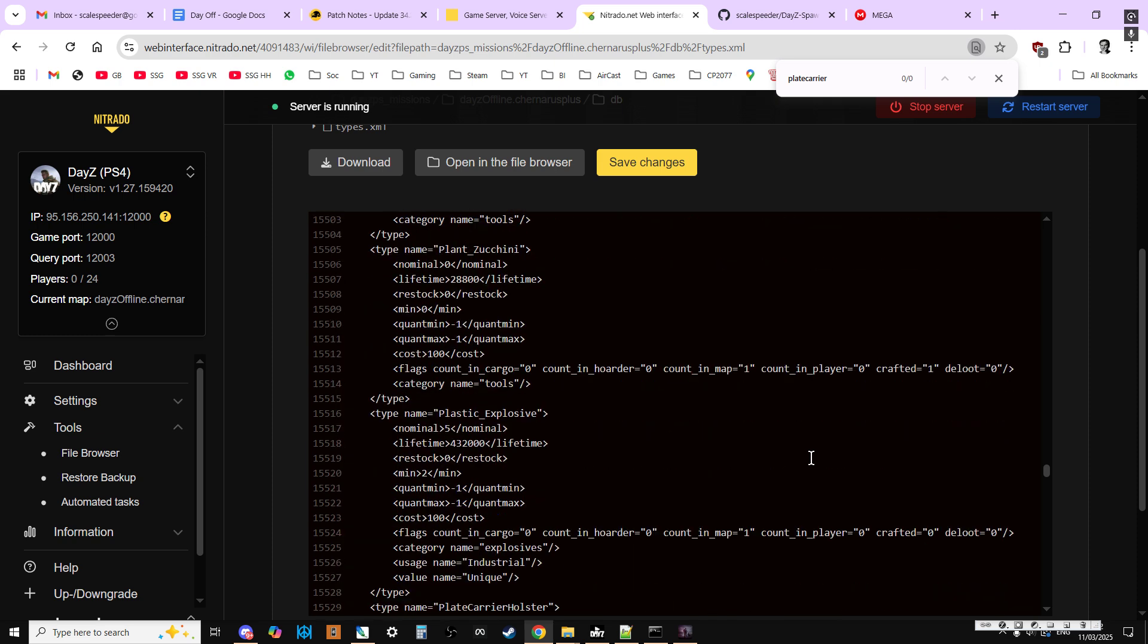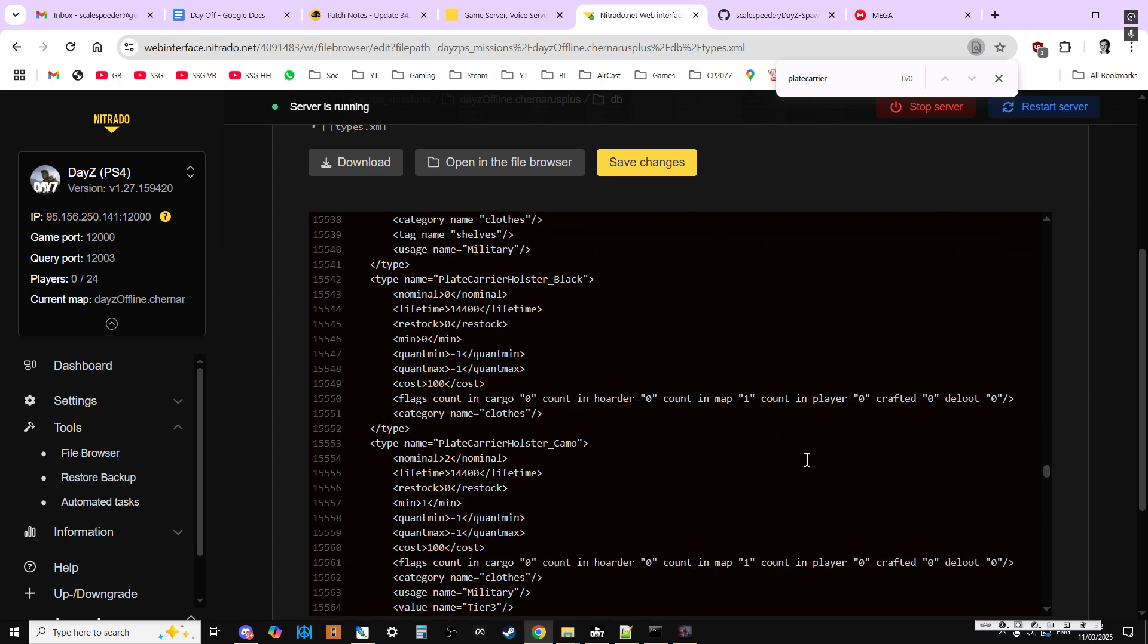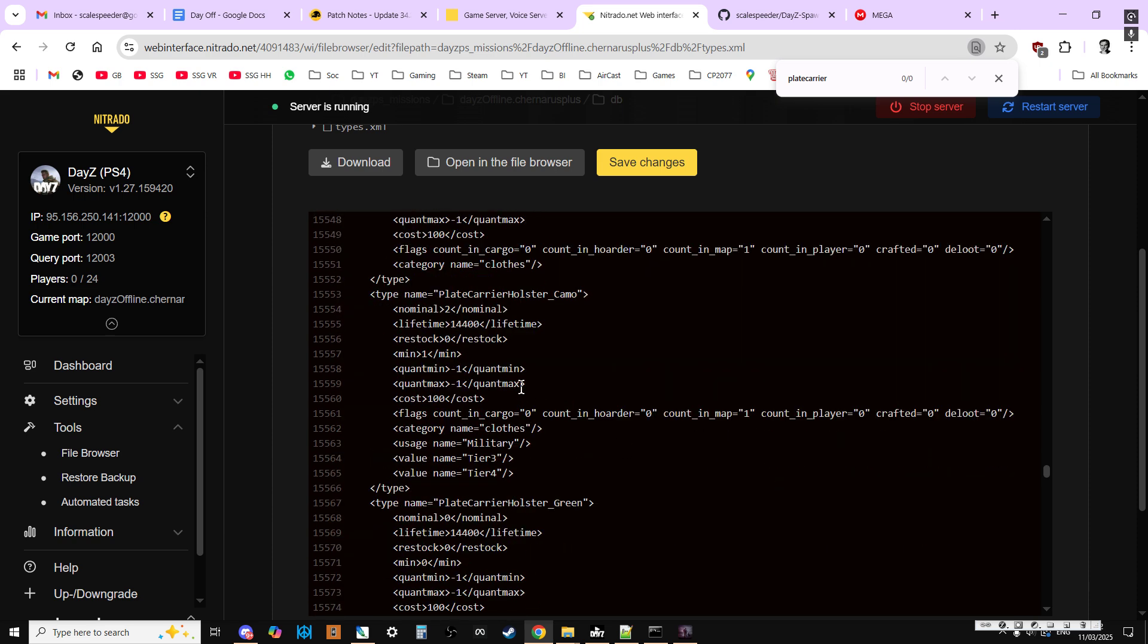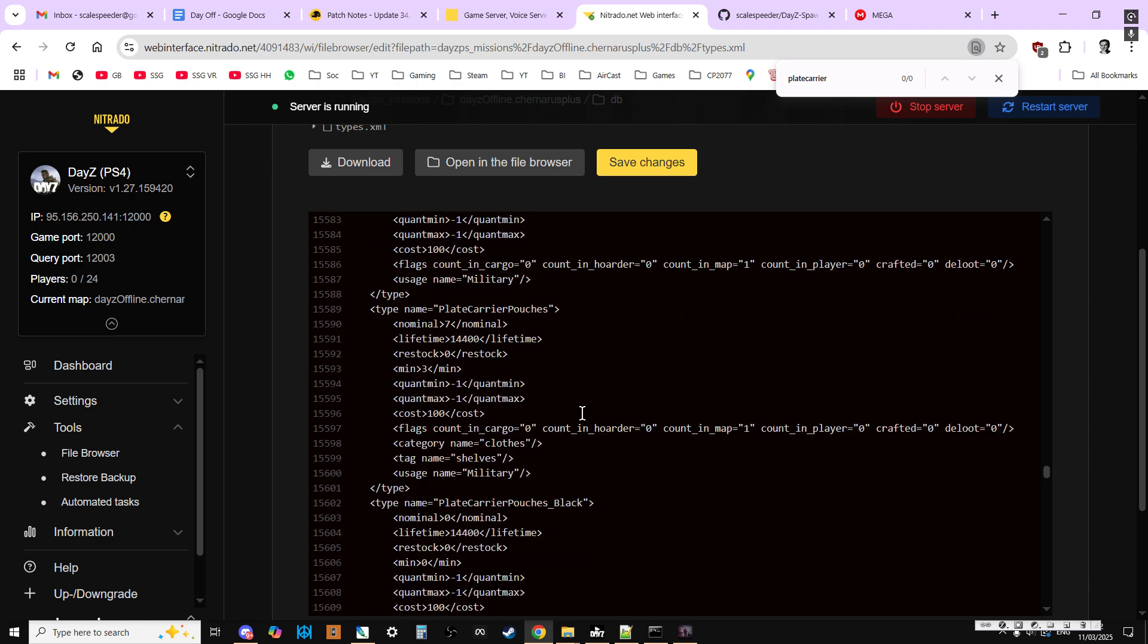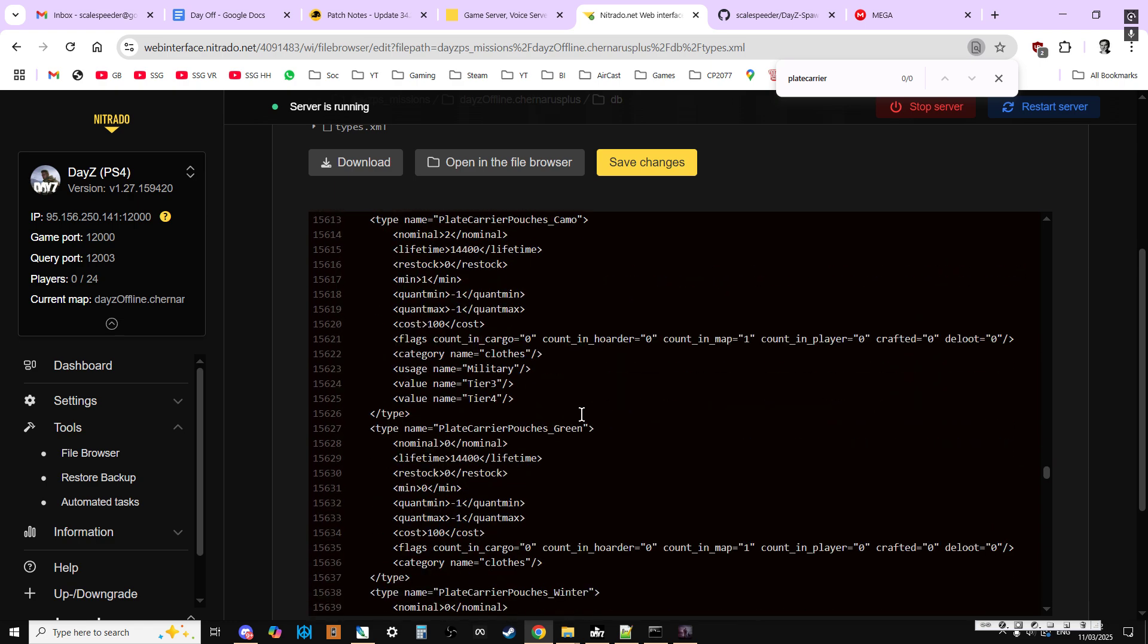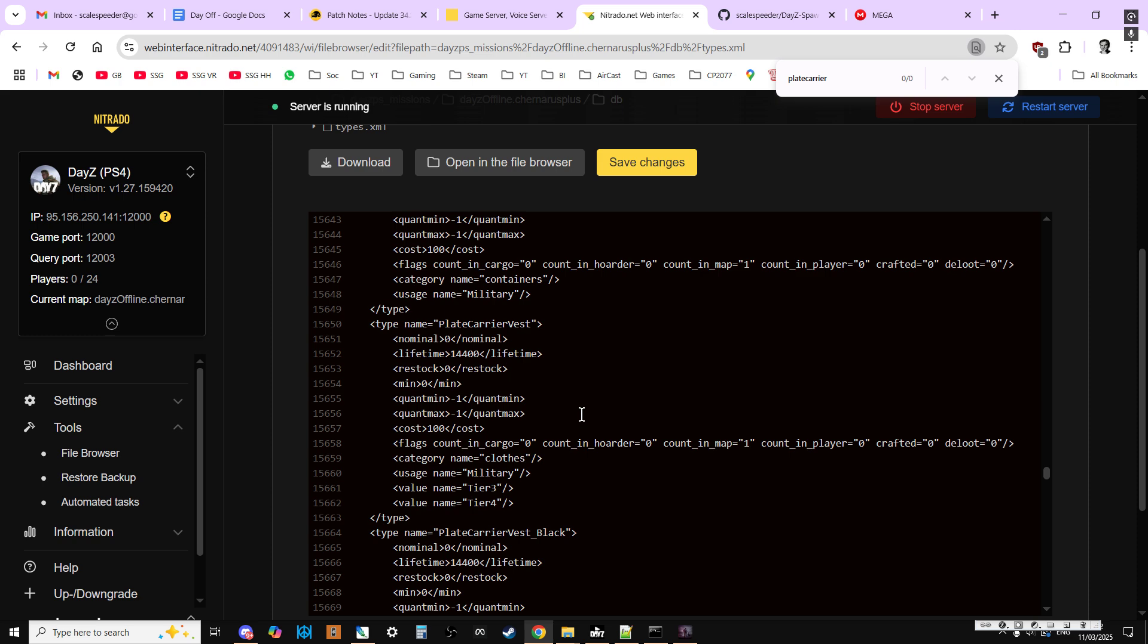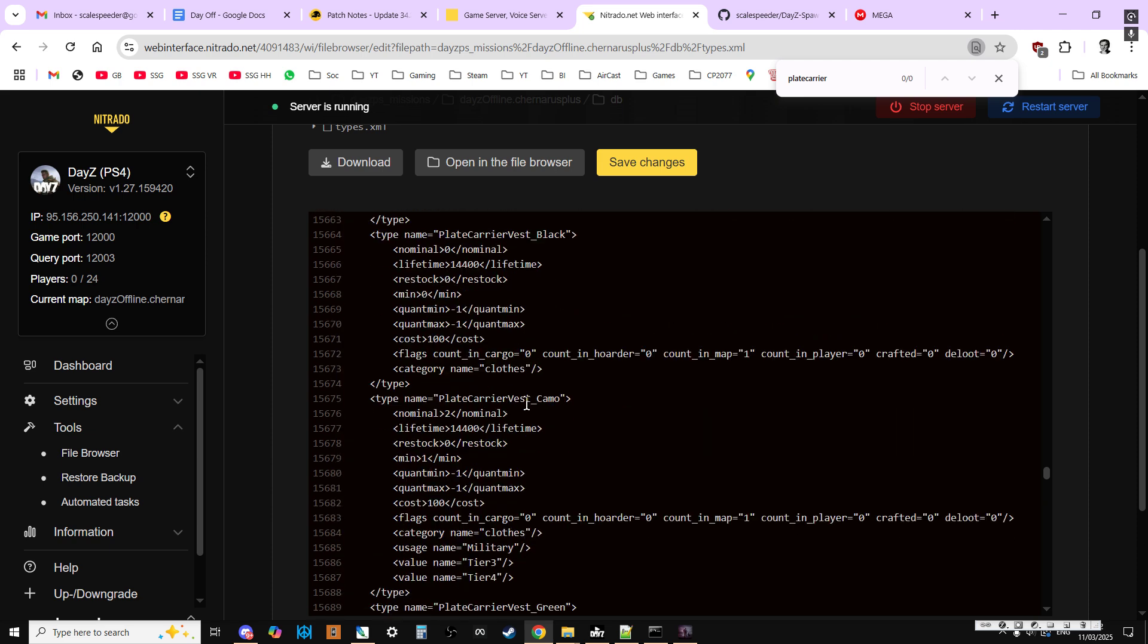Plant, plastic, plate carrier holster, plate carrier holster, plate carrier holster. Here we go, so we've got the plate carrier holster green. Plate carrier holster, plate carrier pouches. Plate carrier pouches green. Plate carrier vest, here we go. So we can see that the plate carrier vest doesn't spawn in naturally at all.